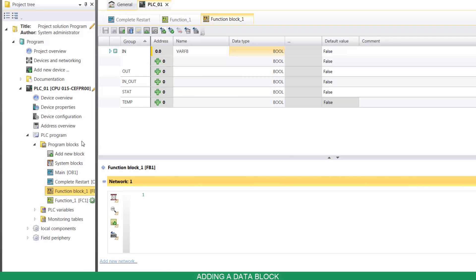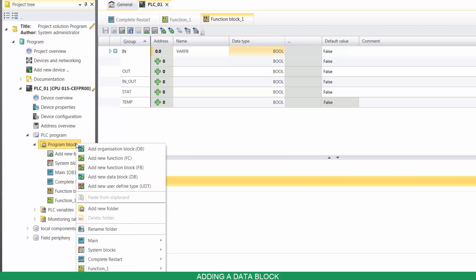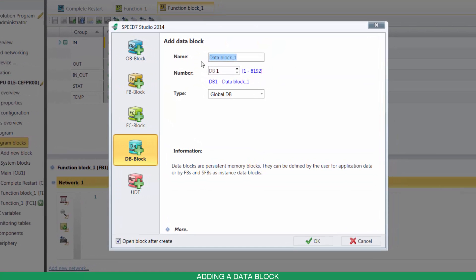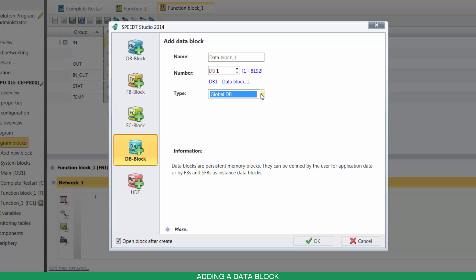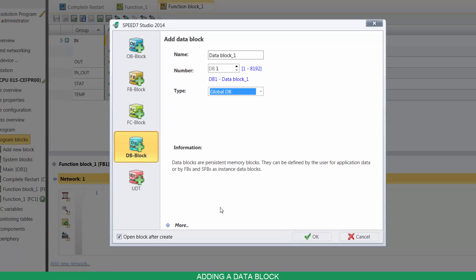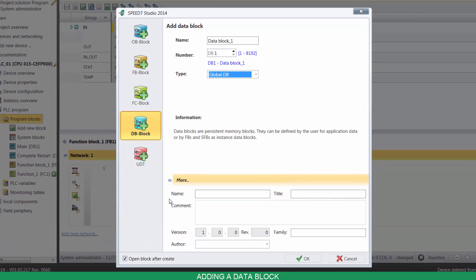To add a new DB, right-click on Program Blocks, then click on Add Data Block. You can name it, select its number, and choose its type — Global DB, so that all blocks have access to the data, or Instance DB, so that only the assigned FB has access to the data. If you click on More, you can enter further details.